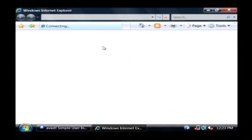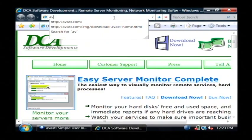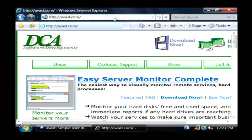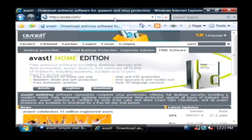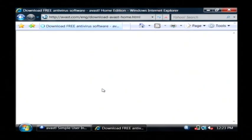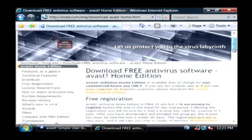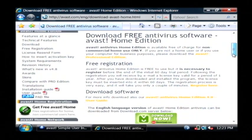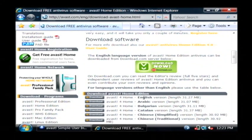it's actually free for personal home use. If you go to avast.com, A-V-A-S-T dot com, and then under their free software, you can download the home edition of Avast, which is again free for home, non-commercial use, by clicking download now, and getting the English version.